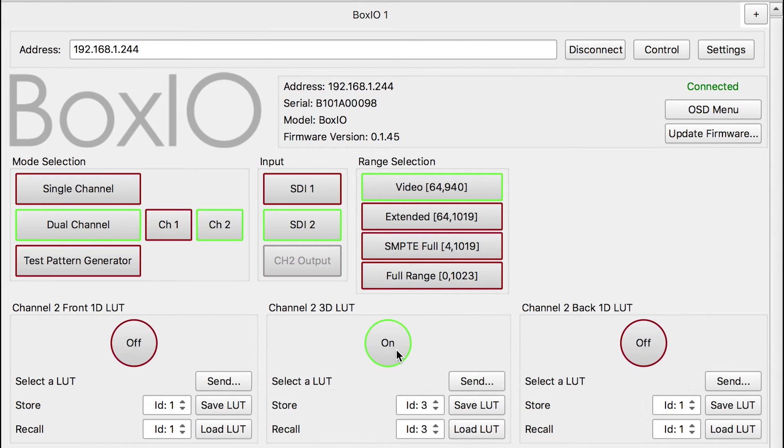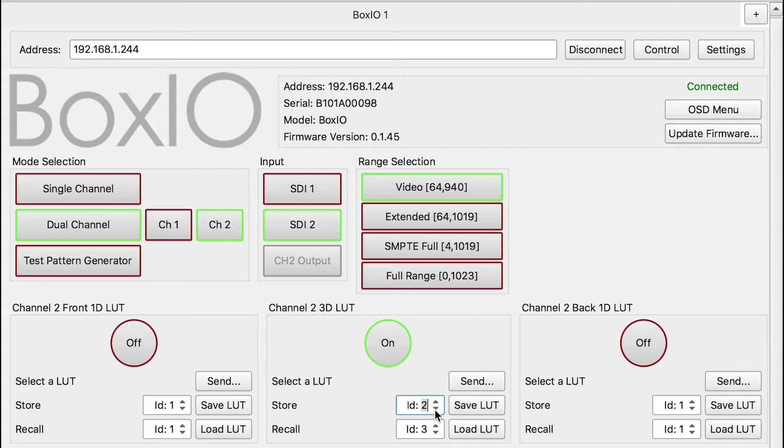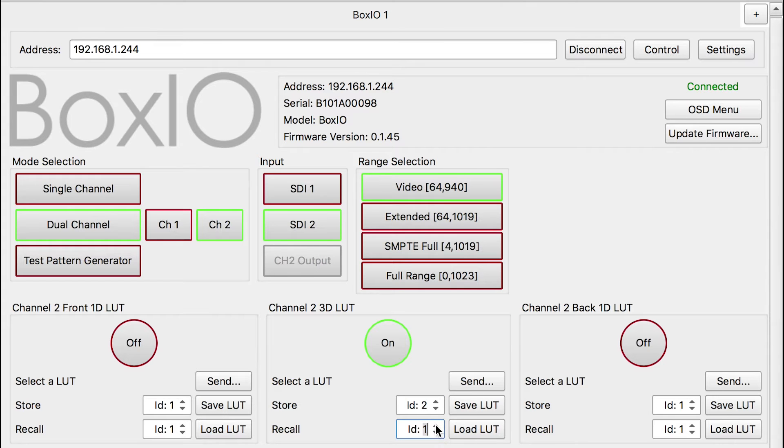BoxIO allows you to store up to 16 3D LUTs per output channel directly on the device. Additionally, BoxIO can apply 1D LUTs before, after, or before and after the 3D LUT. 16 1D LUTs may also be stored per output channel.